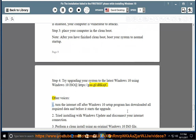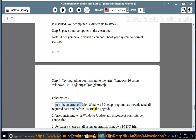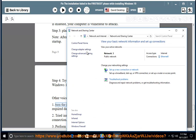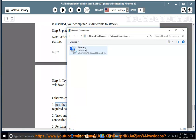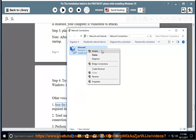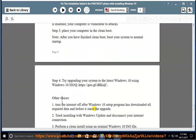Other tips: 1. Turn the internet off after Windows 10 setup program has downloaded all required data and before it starts the upgrade. Step 5: Try installing with Windows Update and disconnect your internet connection.